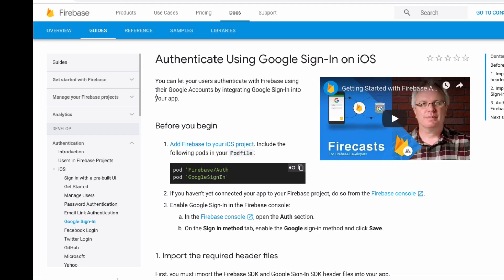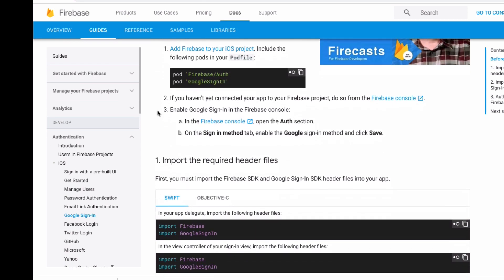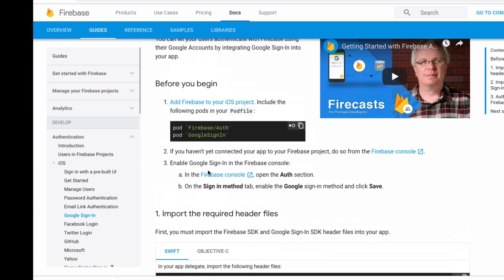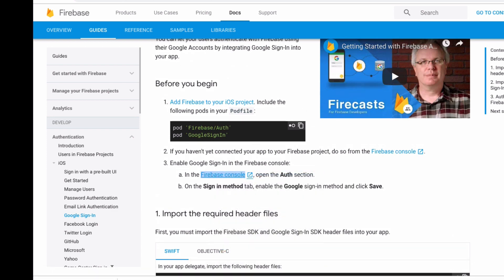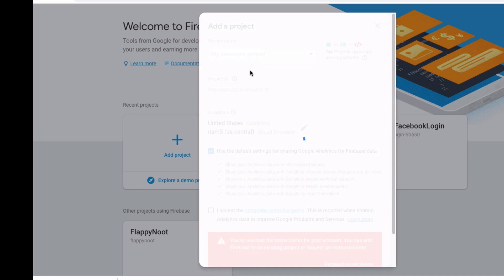Okay so now we've got the pod file set up we can set up the Google sign-in. And now what we can do is set up our project. So open up the Firebase console. Then hit add project.